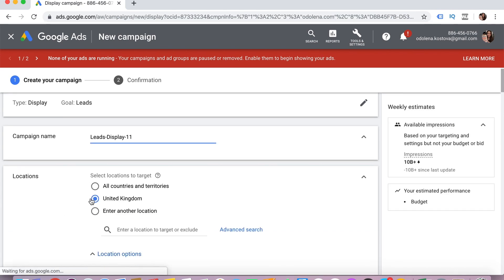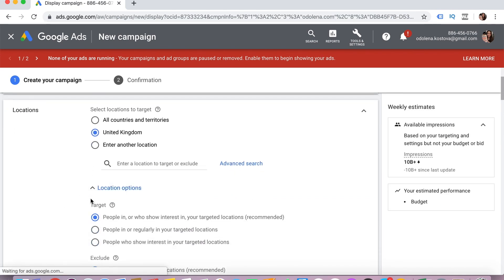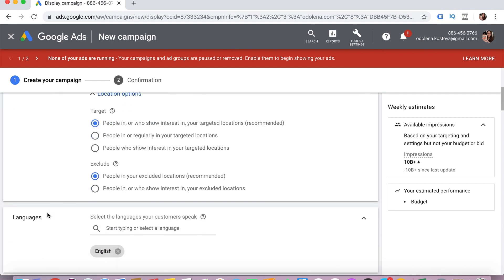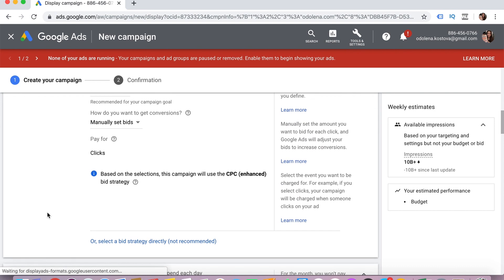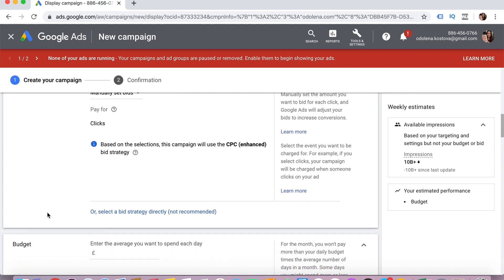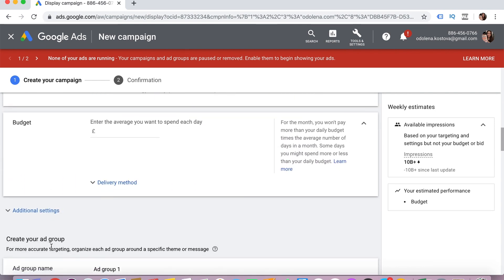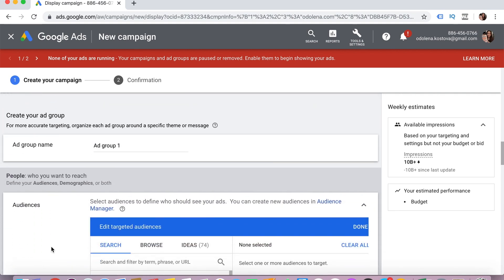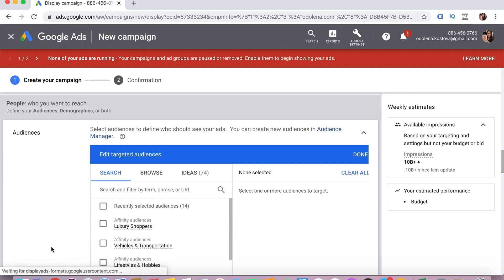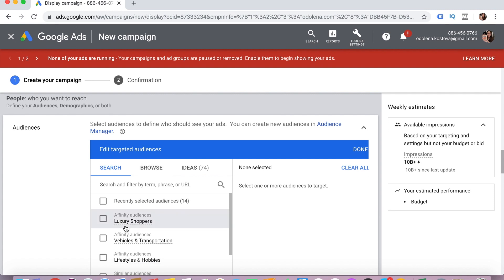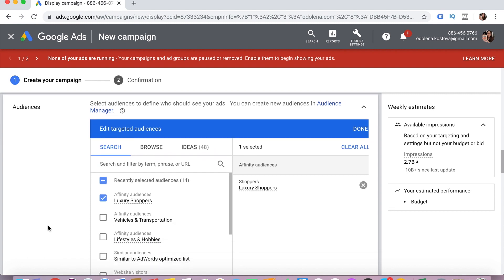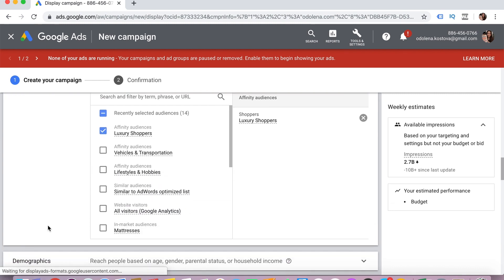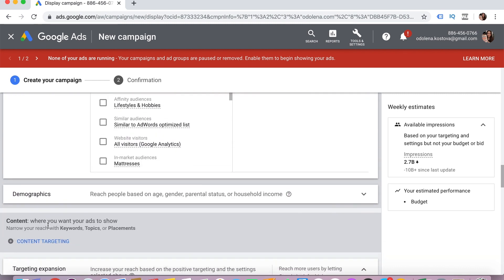Now we have all kinds of different settings: who we want to target, which location, what languages, how we want to bid — whether we want to optimize for conversions or clicks — and you can enter a daily budget and additional settings. We can choose what kind of audience we want to target. For example, I'll just click 'luxury shoppers' to have one audience, but there are multiple audiences you can use. You can check my video on audiences for more information.